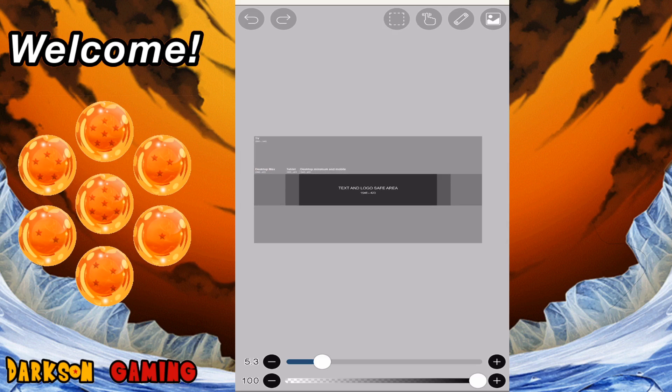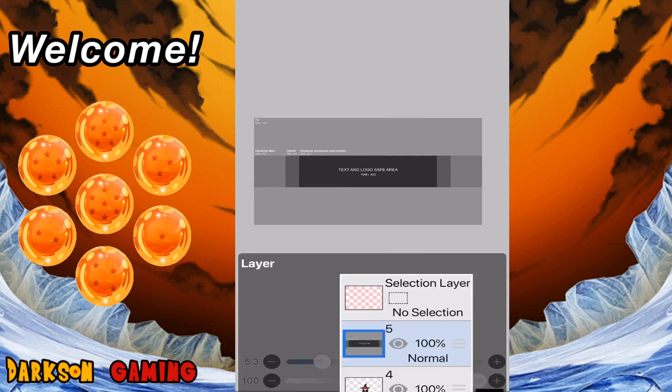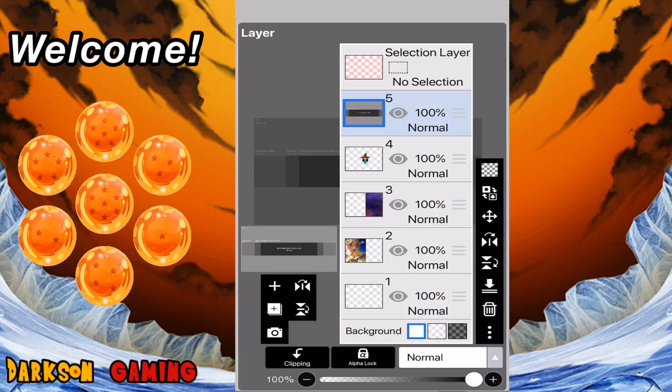So now you might be asking yourself, how can we go through and see what that canvas that we created, how that's going to look? Well, if you go into your layers you'll see that we're at 100 percent at layer five and that's what we have.